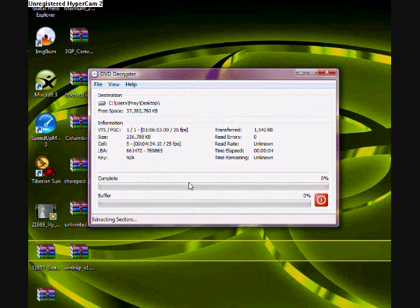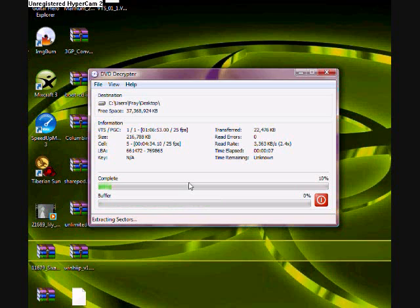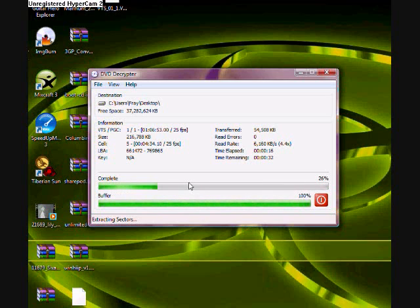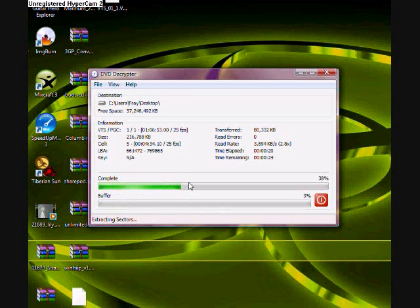Now, what this does is this extracts what is like a DVD file known as an IFO. This contains the movie and stuff. And as soon as it's done, if you have a program called VLC or any other DVD playing program, not Windows Media Player as far as I know, you can actually watch it and play it.